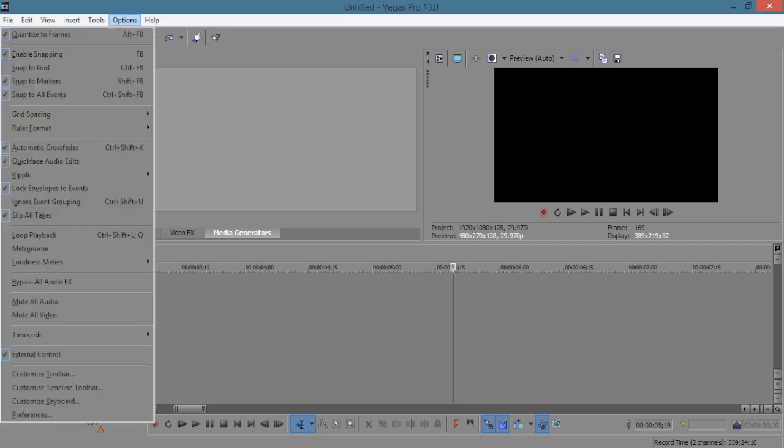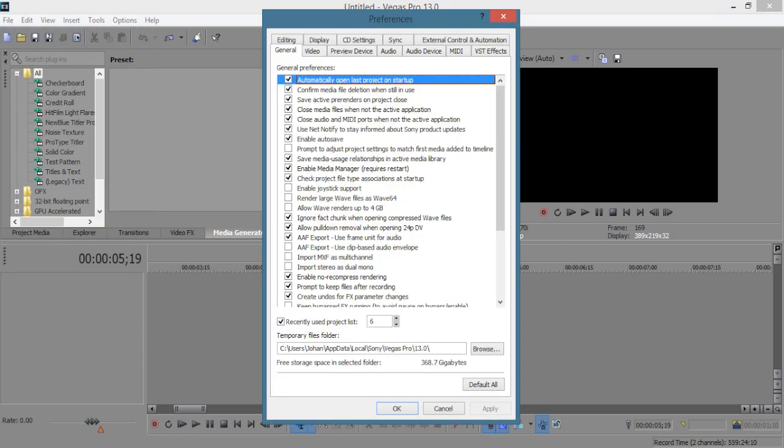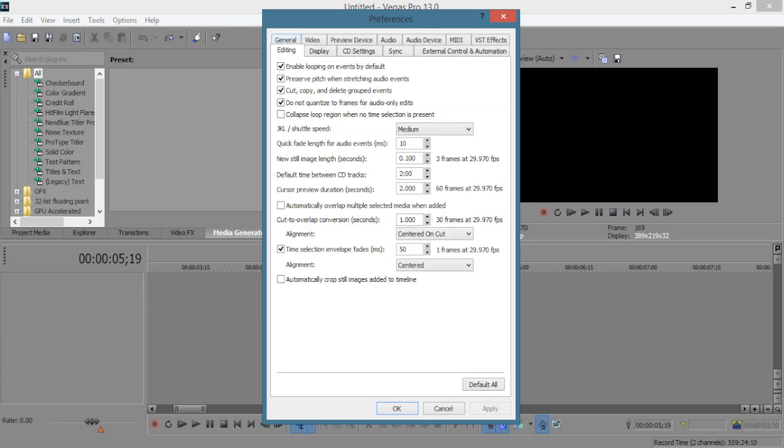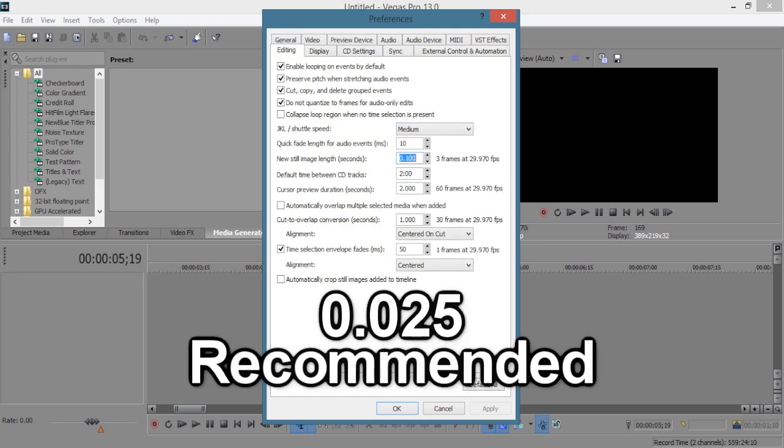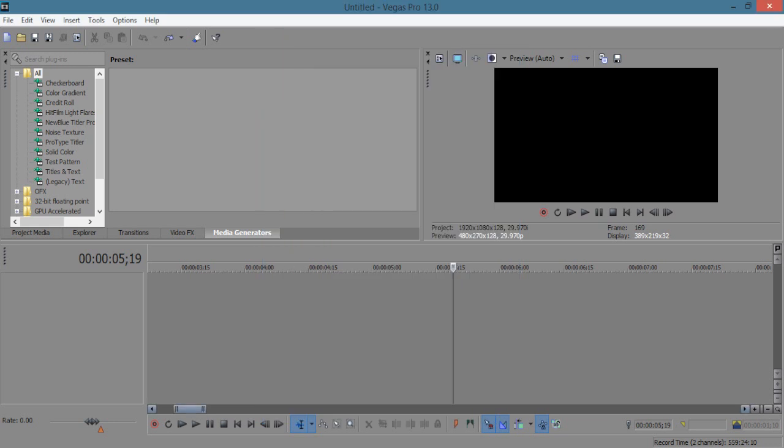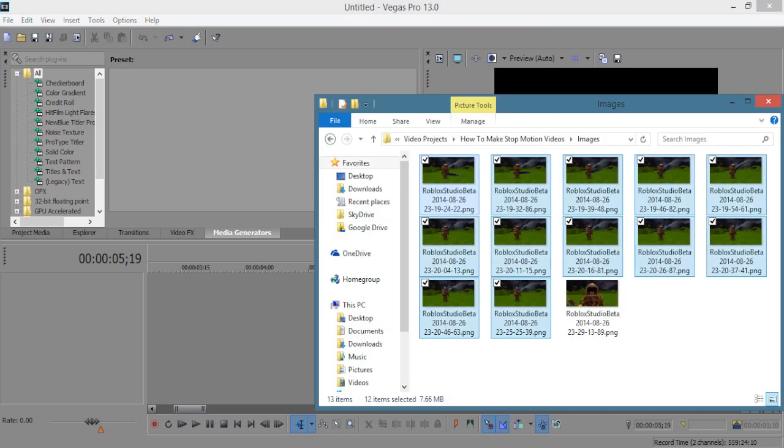Go to option, preference, editing, and then go down to where it says new still image length. Then change it to 0.100. This will allow you to keep the important length of the image to the minimal and not need to constantly resize each image.